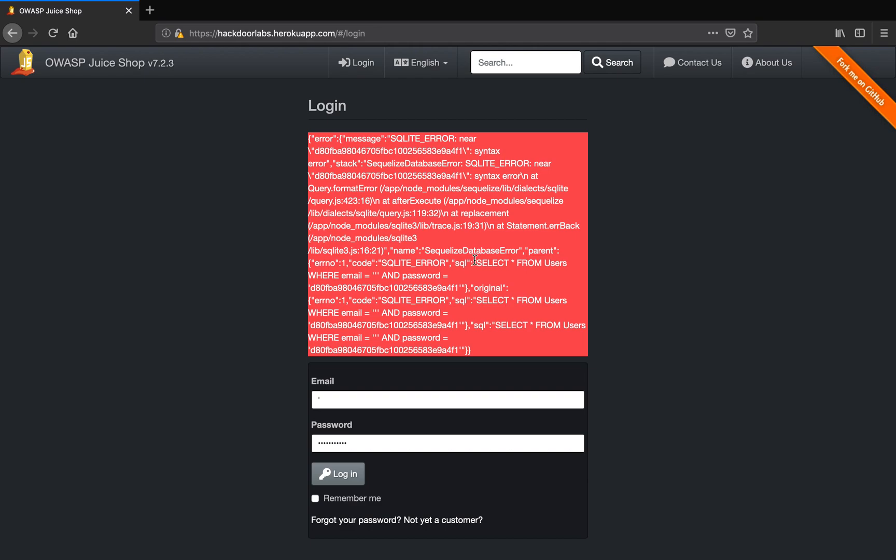To break out of this query, what we have to do is provide our SQL query a small SQL trick within this parameter email here where we entered the single apostrophe.